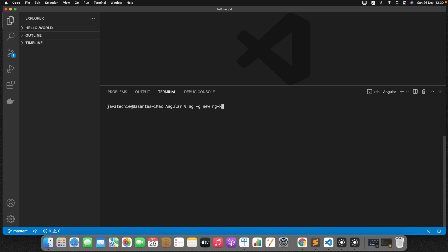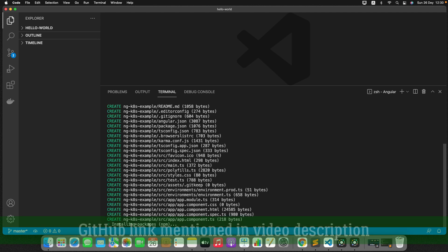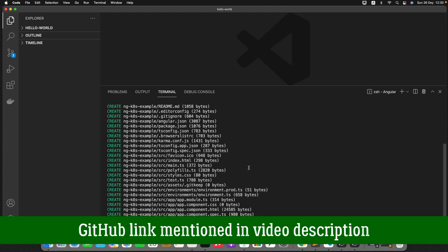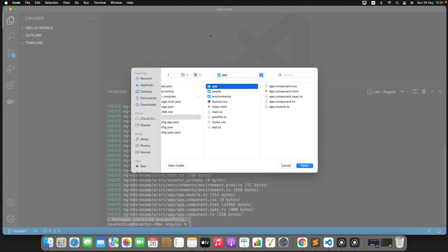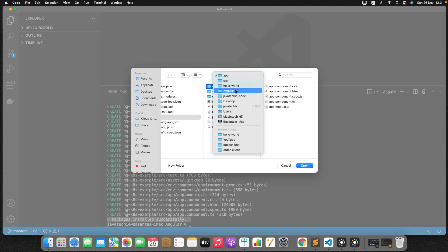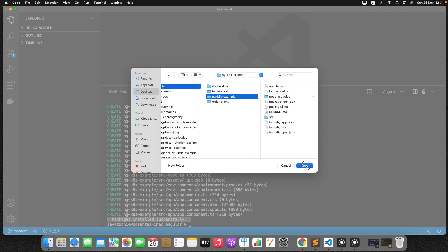I'll give the name ng-k8s-example. It will take a few seconds to create the new project. When asked would you like to use Angular routing, I'll select no. Then just select CSS. It will take a few seconds. Package installed successfully — the Angular project is created. Now let me move to that directory, go to the Angular folder, ng-k8s-example, and open it.